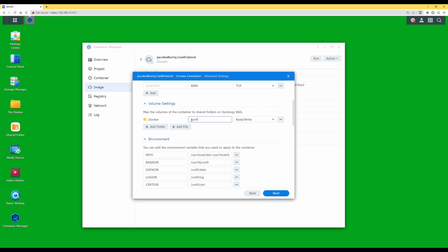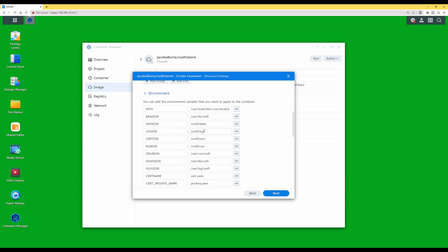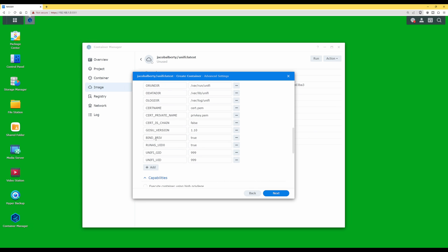Scroll down to Environment and look for 'bind_priv'. Change that value from 'true' to 'false'. For the line below that, 'run_as_uid_zero', also change that to 'false'. Make sure both 'bind_priv' and 'run_as_uid_zero' show as false.